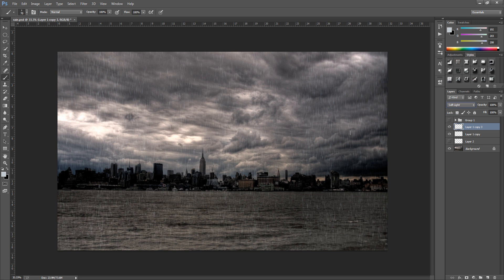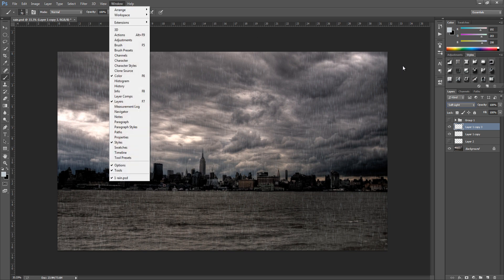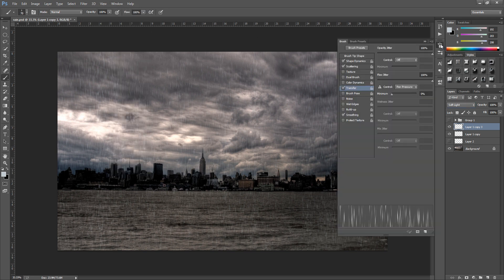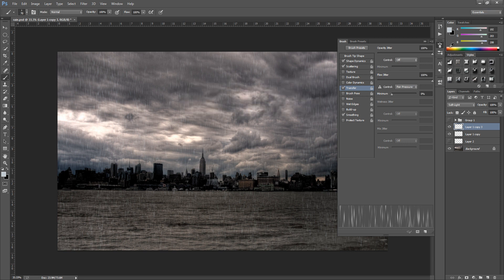So that's basically all you have to know to create a custom rain brush. So if we go back into the brush settings, go to window and then brush or on the right hand side. We can save that brush by going down to the bottom right hand side. And you'll see this little icon here, create new brush. And then we can name that brush anything that we want. So I'm going to call it rain. And then click OK. And then we can hide that.